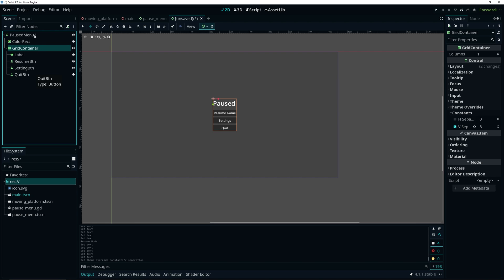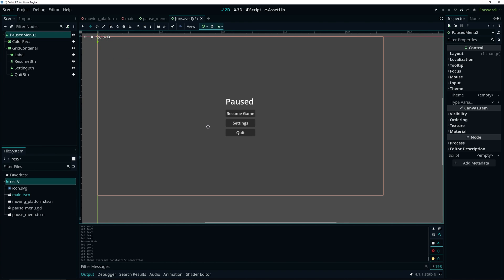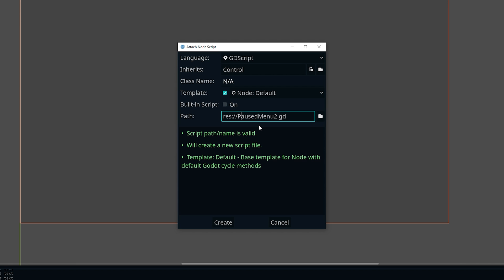You definitely don't have to follow the same structure for your pause menu — I'm just keeping things very simple. Your layout can be totally different. Now that the simple layout is done, let's attach a script to pause menu 2 by clicking the script button, renaming the script to use snake case — pause_menu — and saving it in our main file system folder.